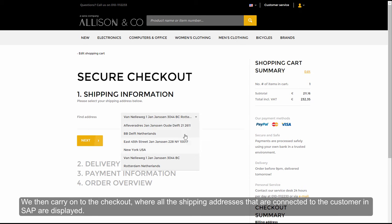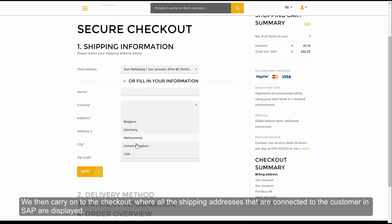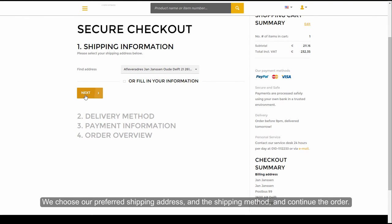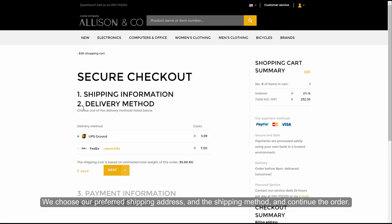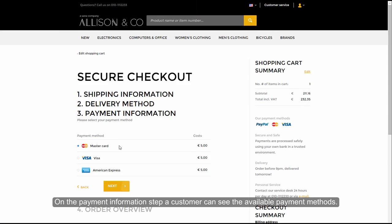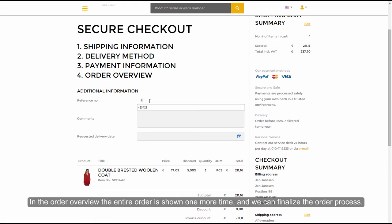At checkout, all the shipping addresses that are connected to the customer in SAP are displayed. We choose our preferred shipping address and the shipping method, and continue the order. On the payment information step, a customer can see the available payment methods. In the order overview, the entire order is shown one more time, and we can finalize the order process.